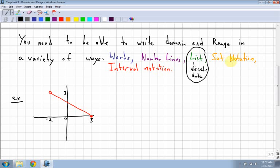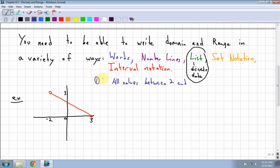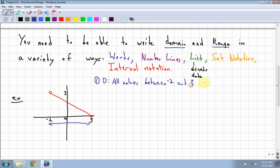Set notation and interval notation are kind of brand new to grade 10, which is nice because you'll use them all the way up. So the first example: in terms of words, I'm doing the domain first. Remember that you have to do domain and range both. The domain would be all values between negative two and three, including three.